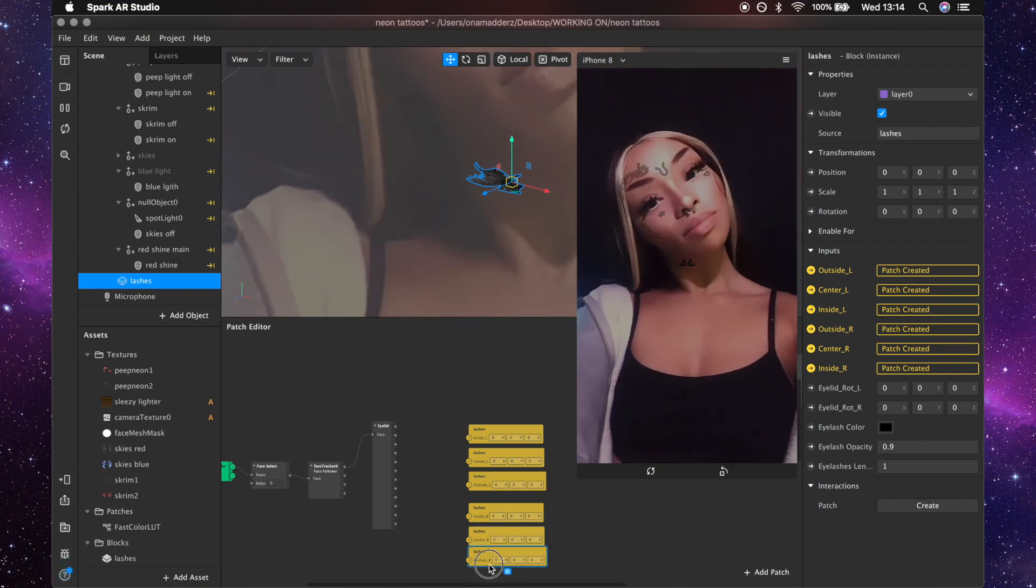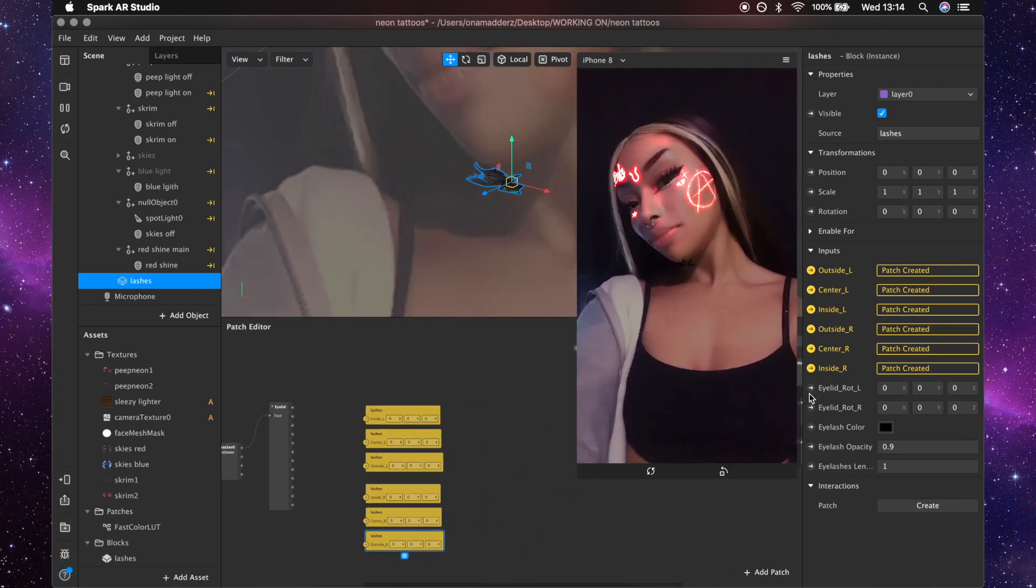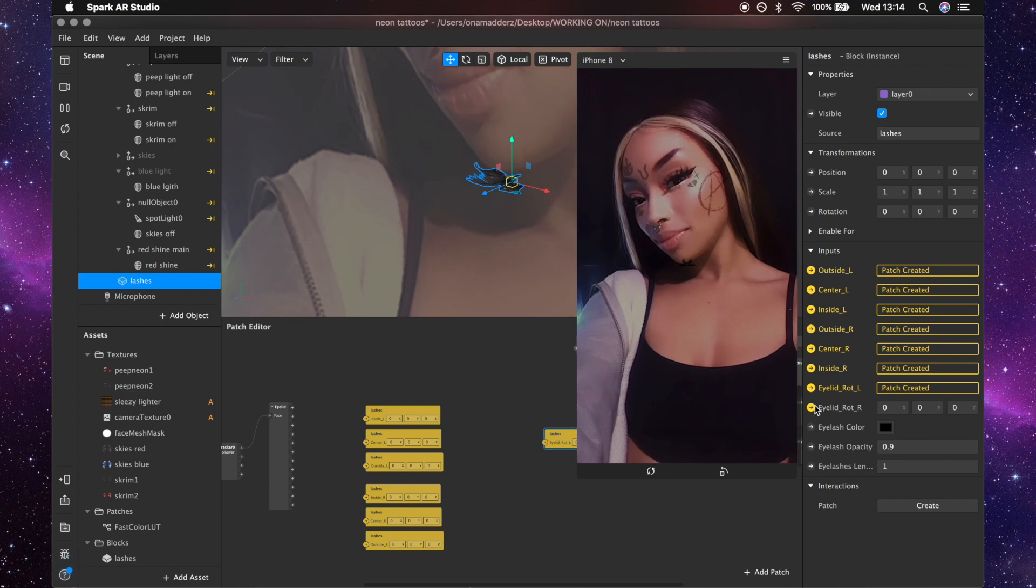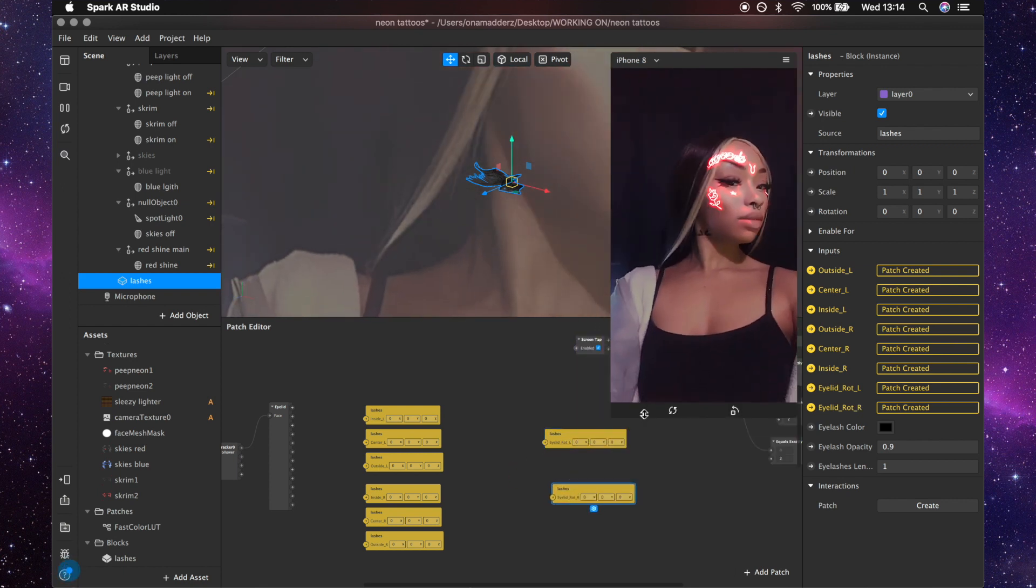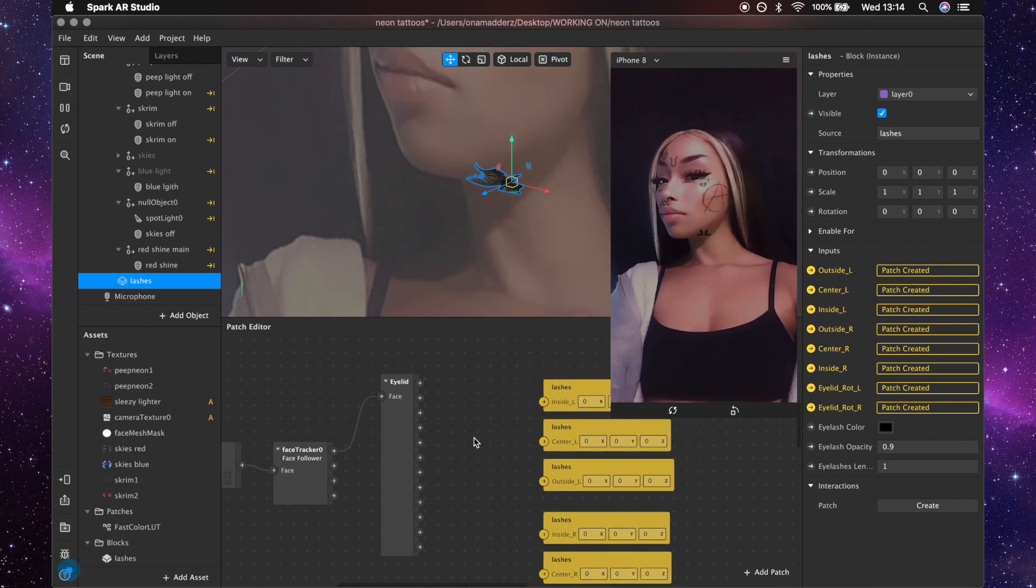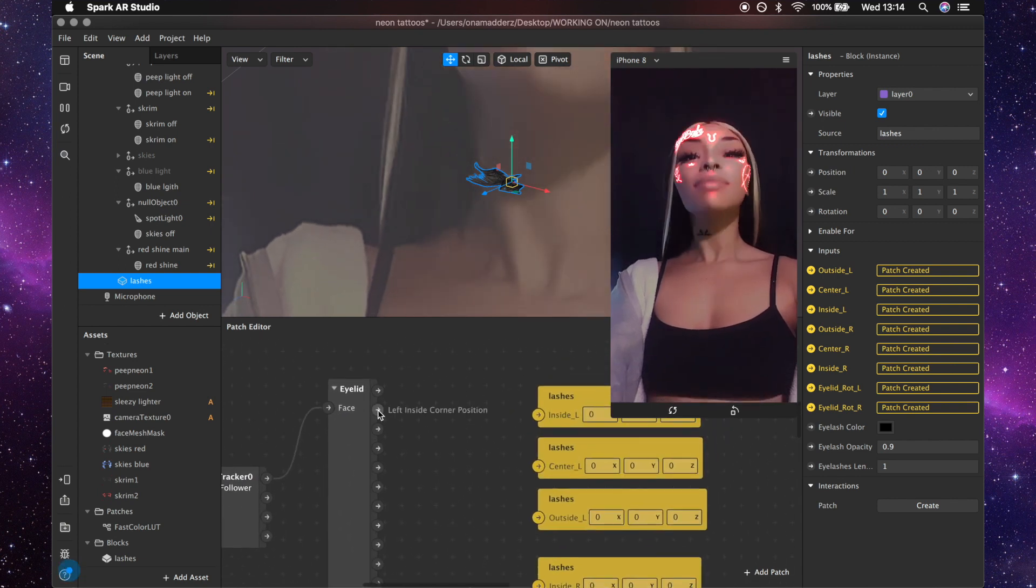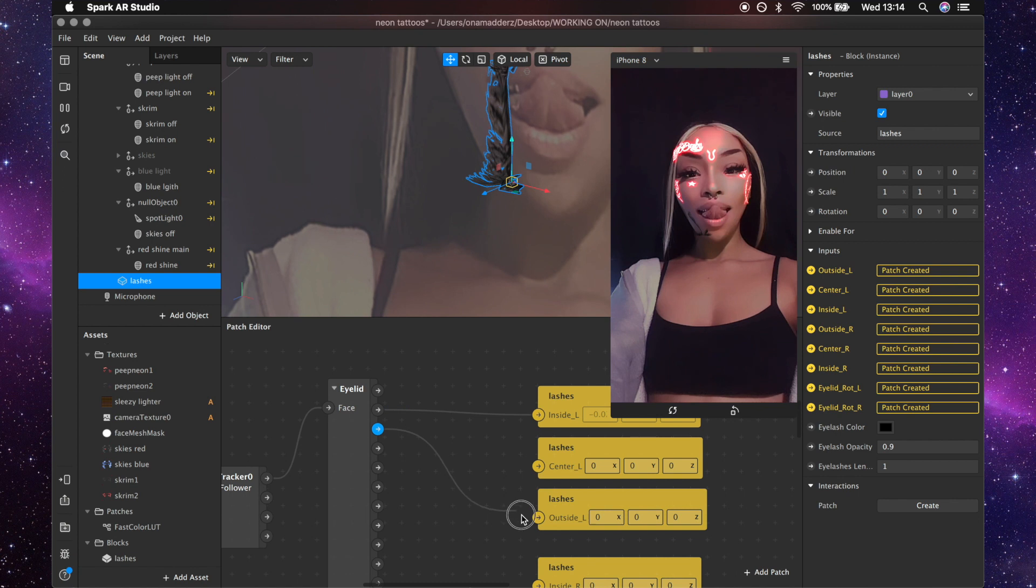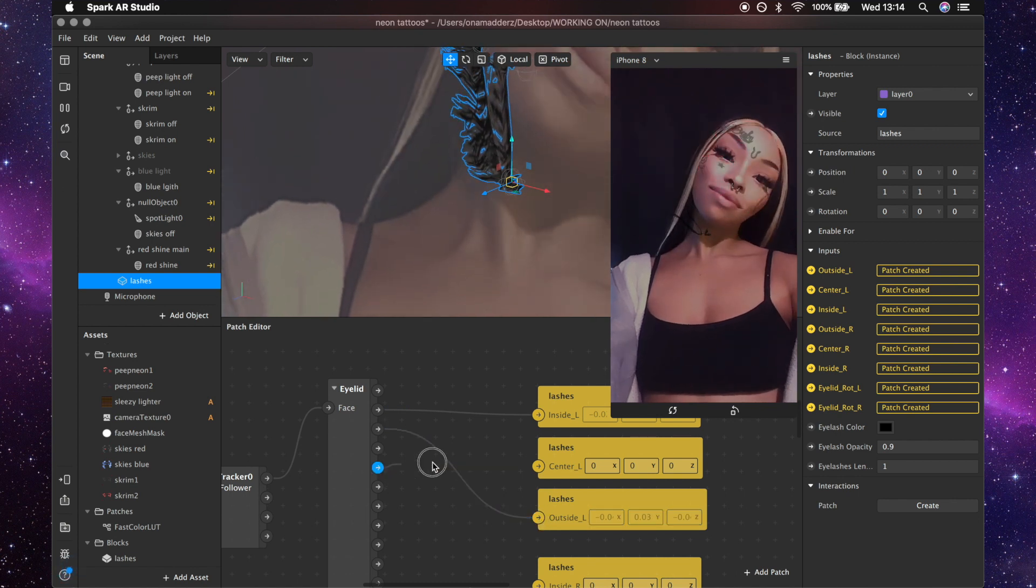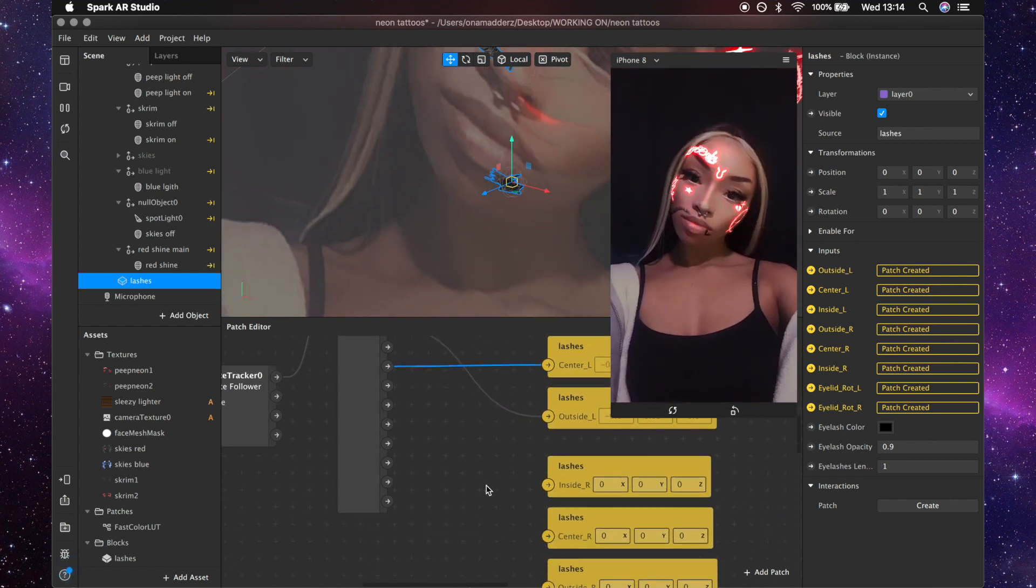And then behind these I'm just gonna put the eyelid rotation left and the eyelid rotation right. Then we can start connecting them up, so you can just copy what I do but it's pretty simple if you read them, and then the center.